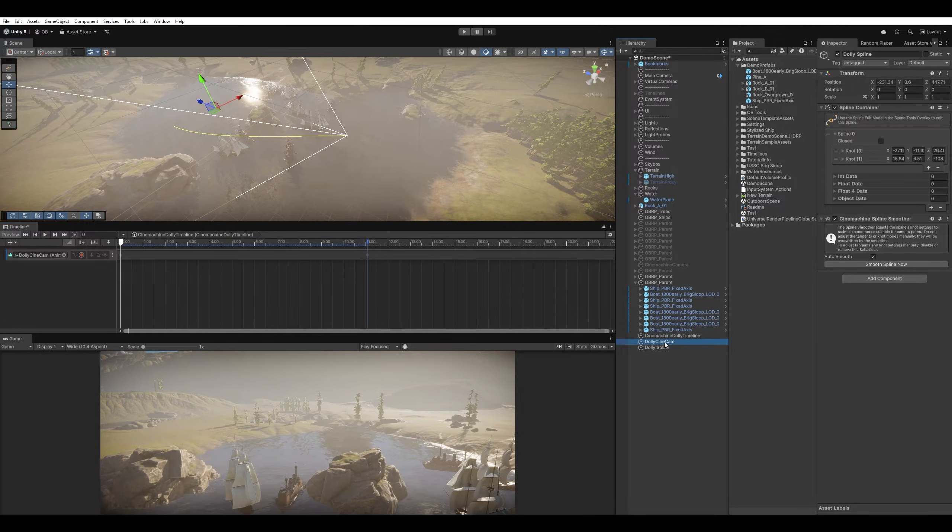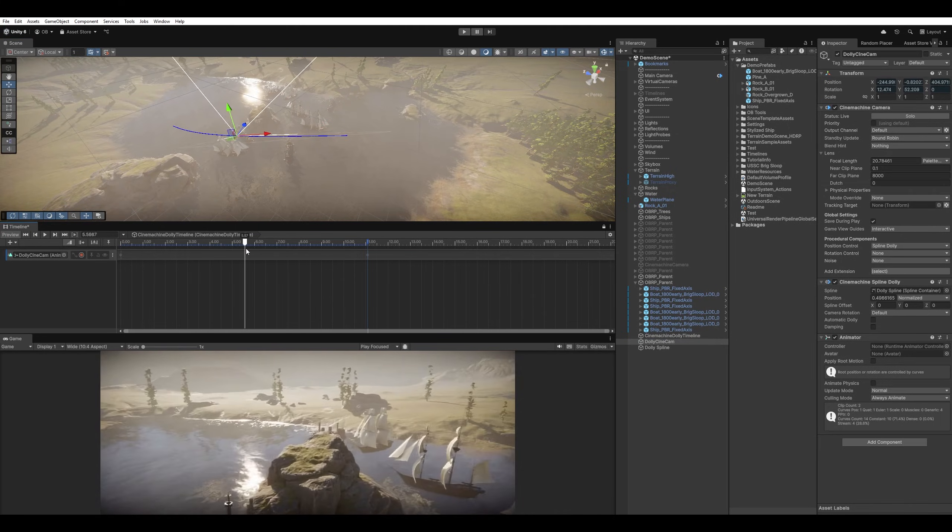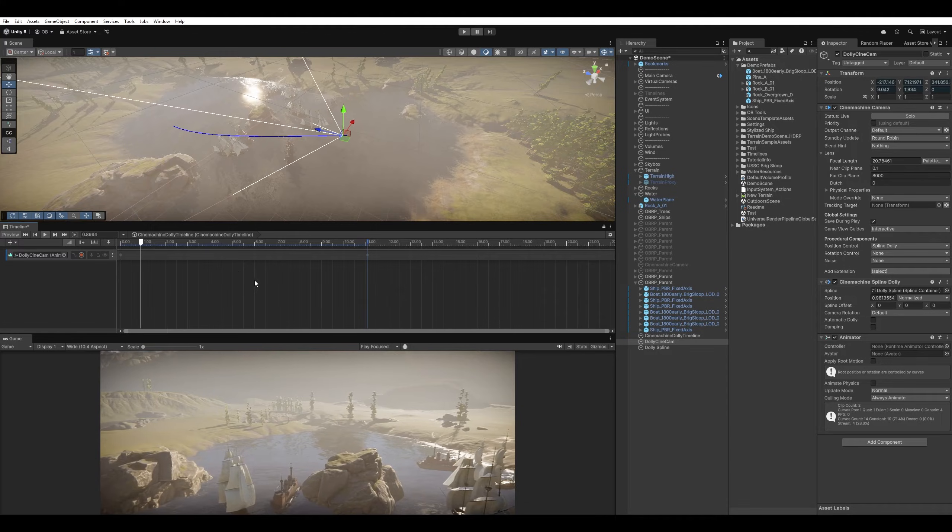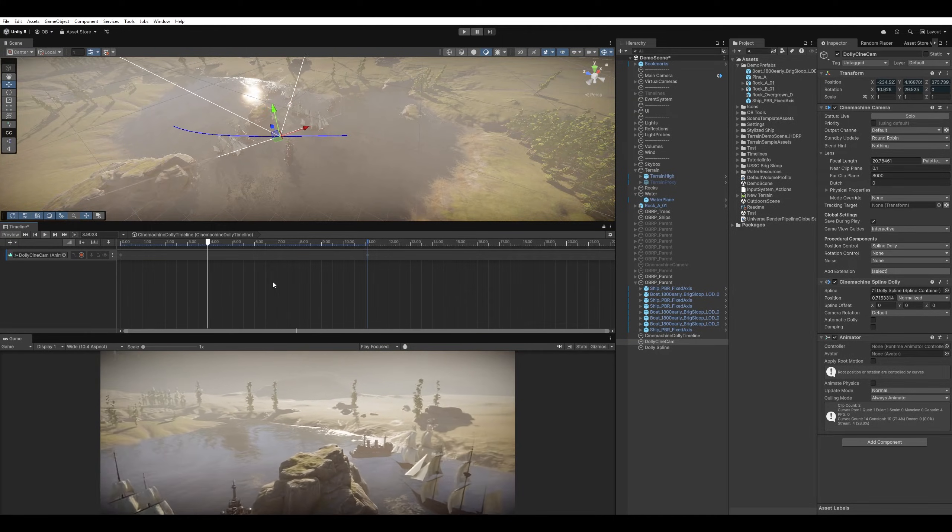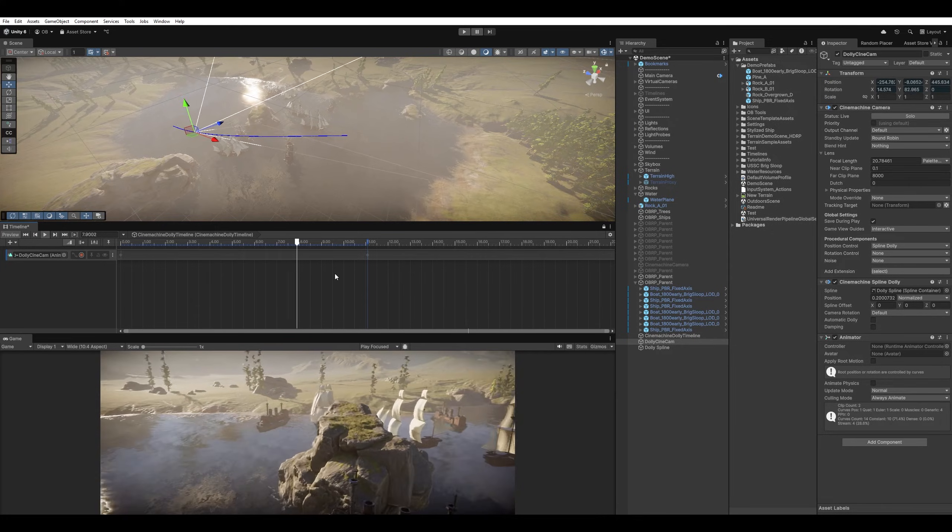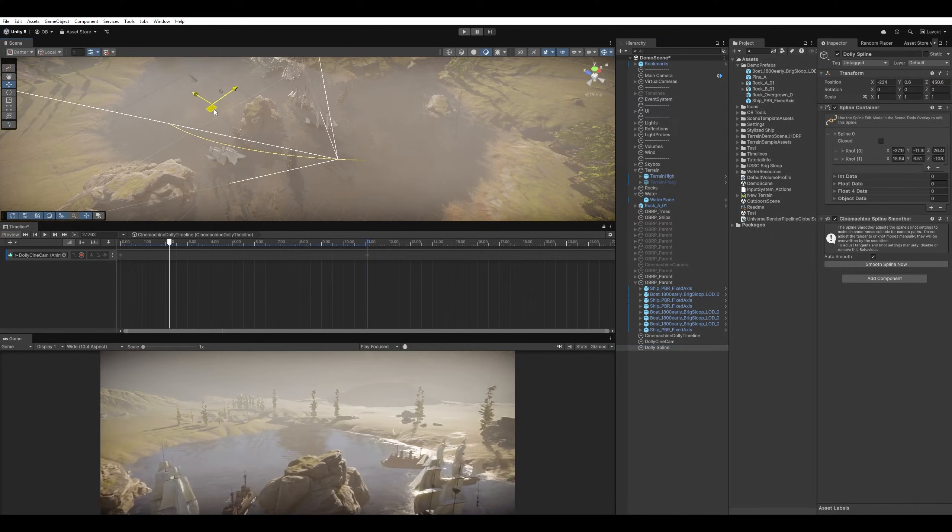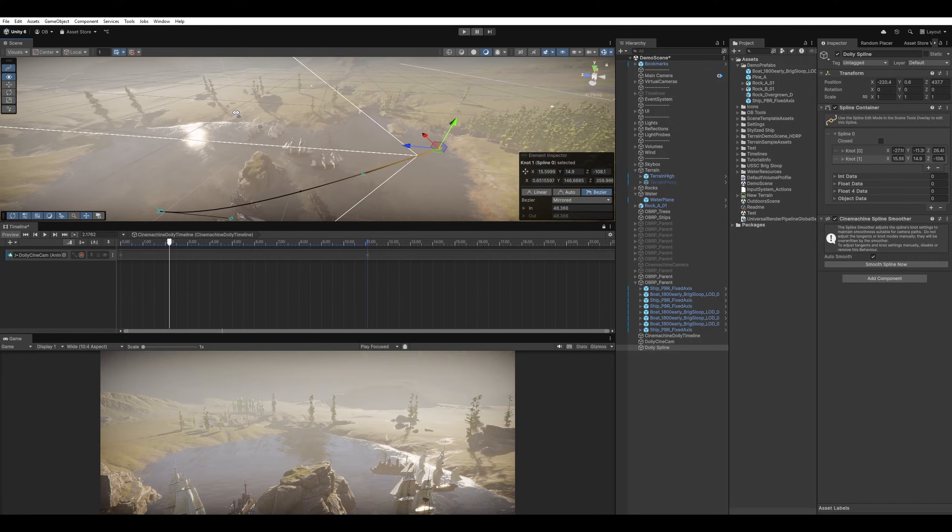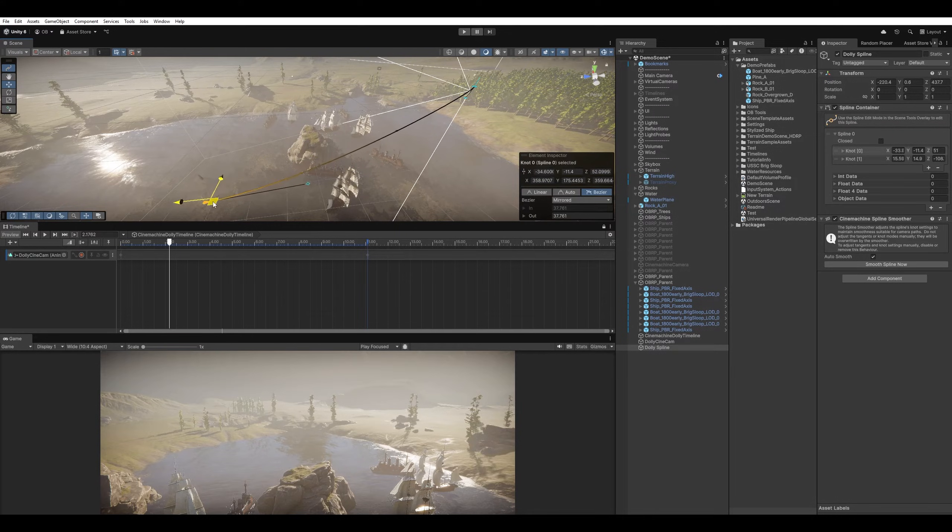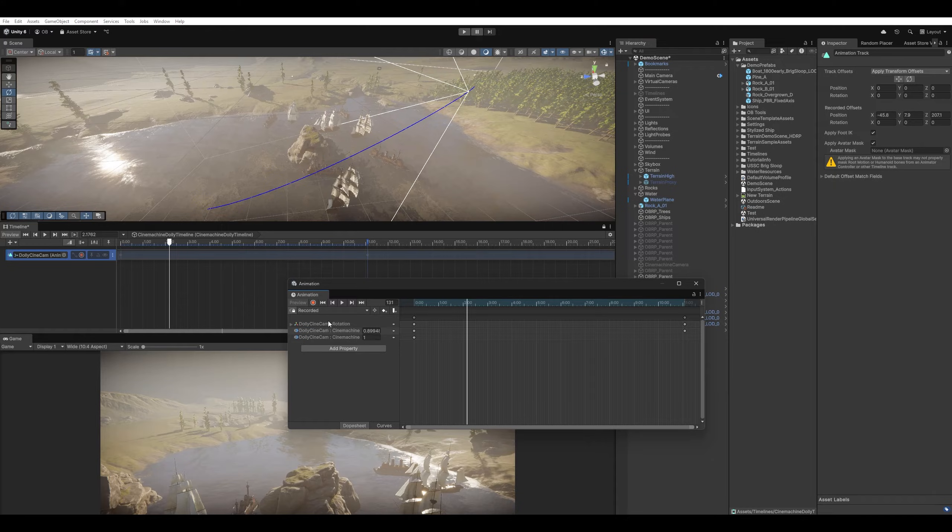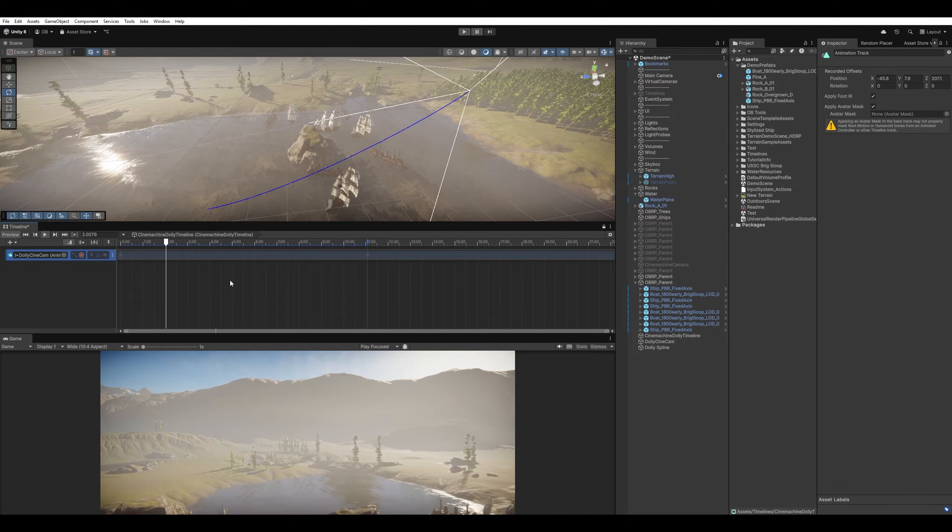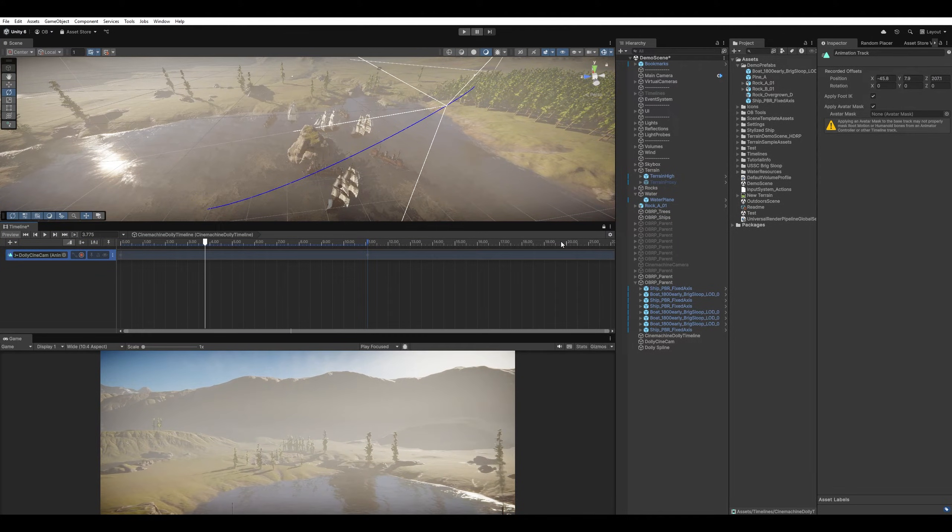I'm going to select something else and select it back again to move the entire dolly a little bit down. Now, since we used a normalized value, it will try to animate within that new spline. So I'm just going to move the spline around and start from the top and go into the bottom here.